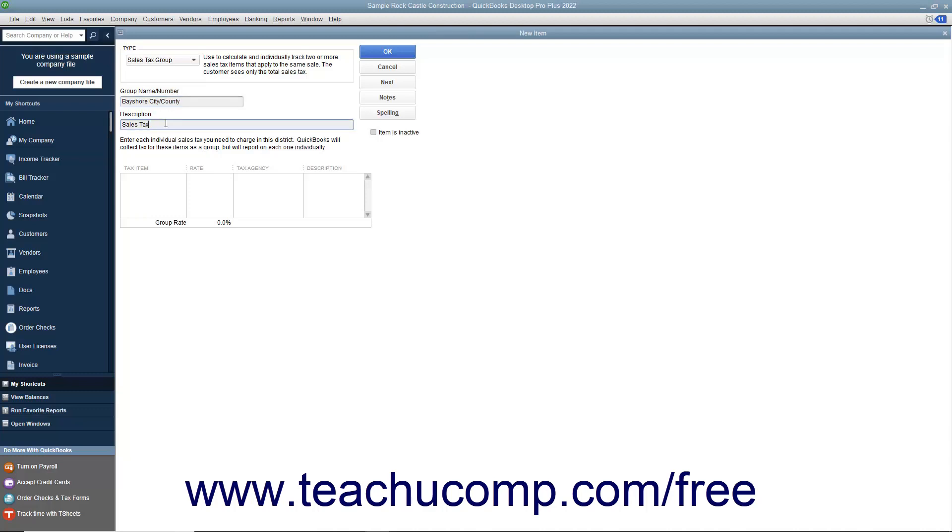Then click into the first row under the Tax Item column at the bottom of the window and select the name of the first sales tax item that will be collected as part of this group.